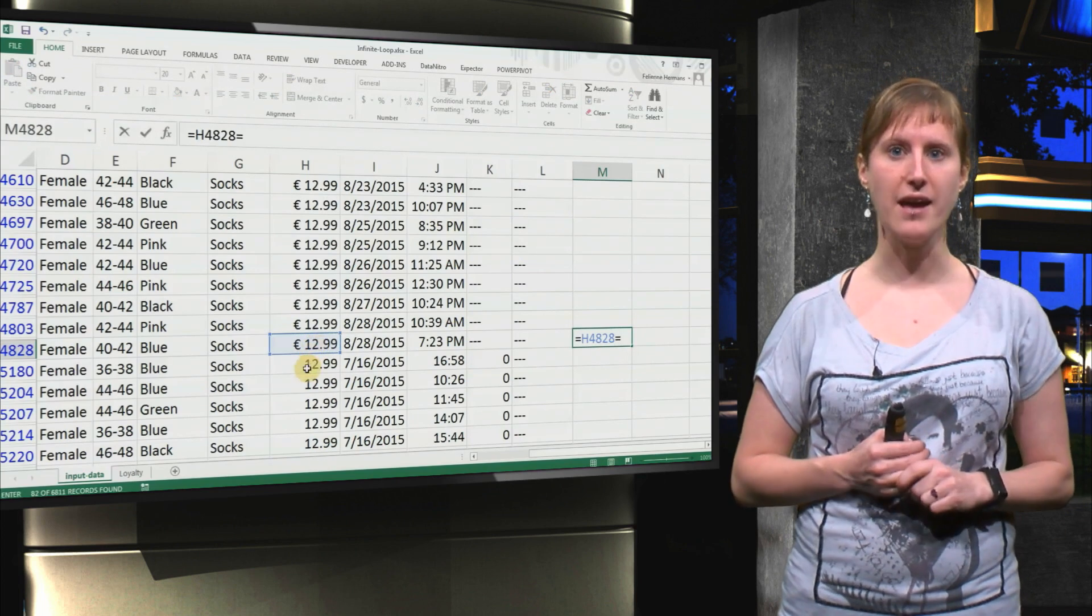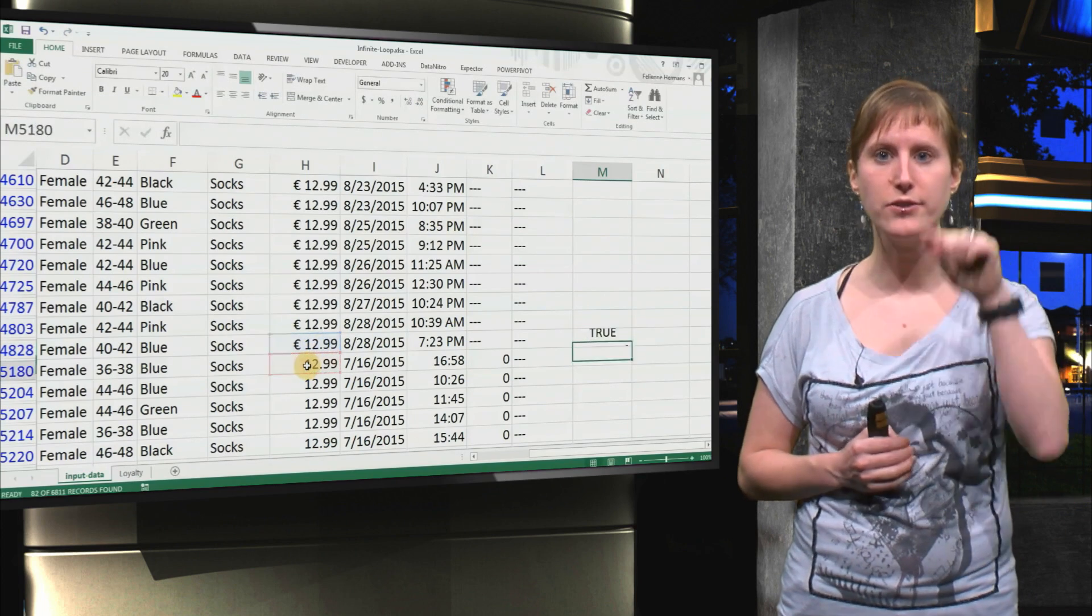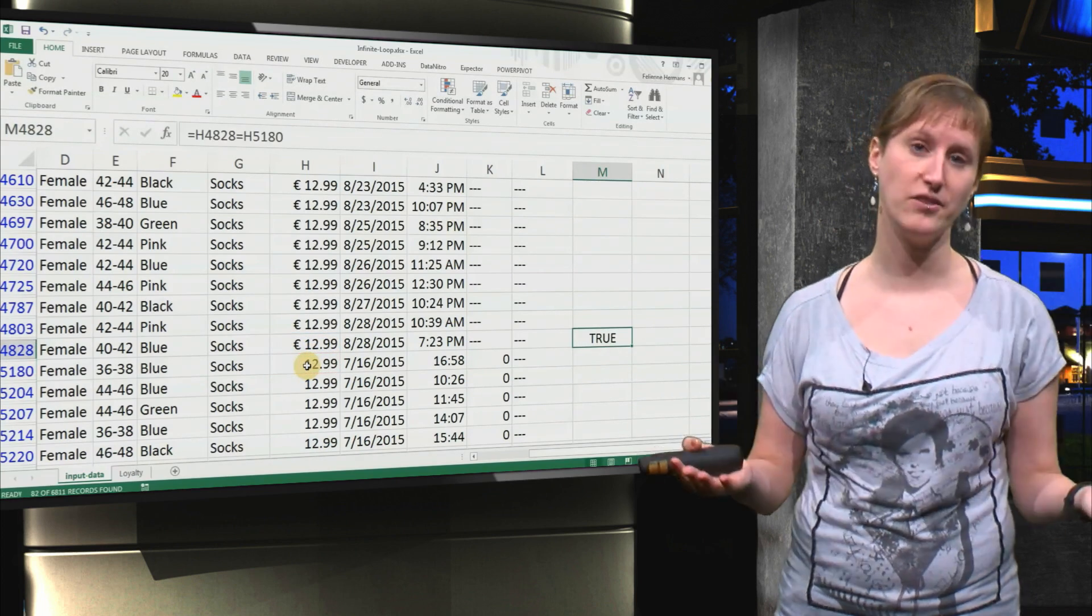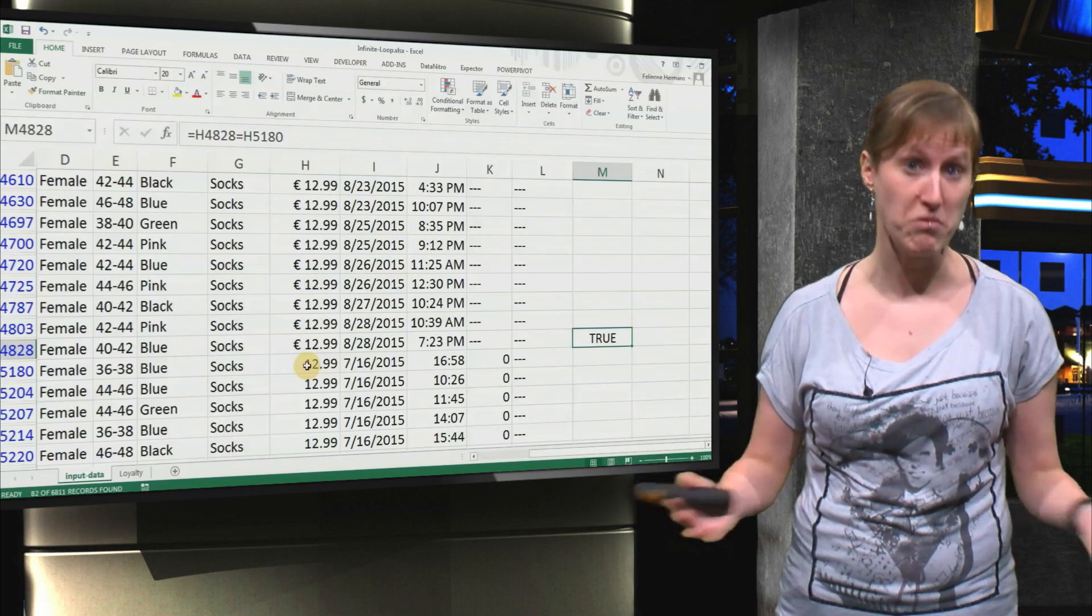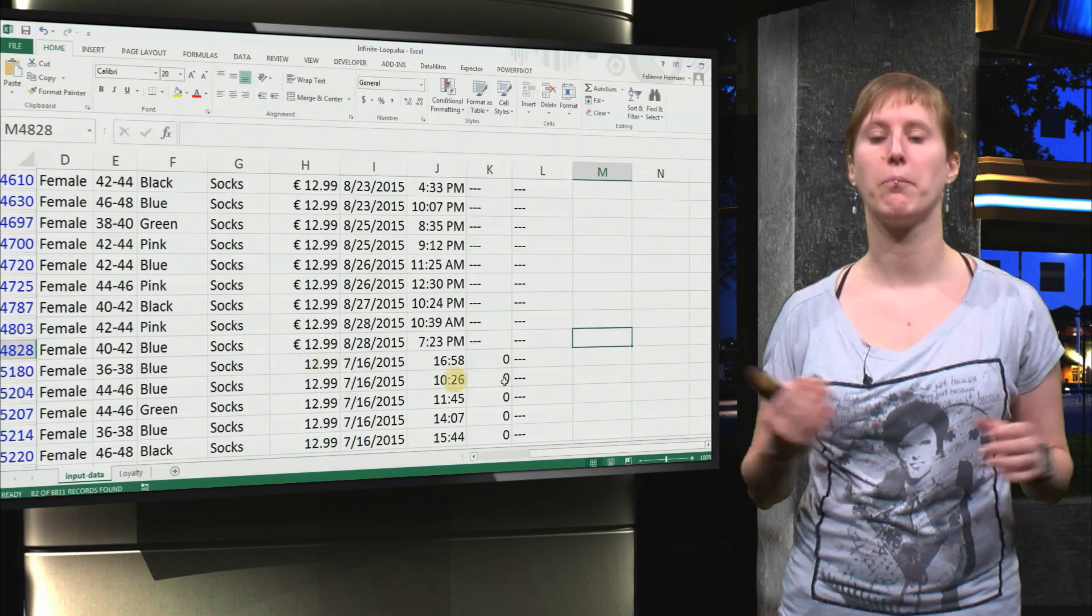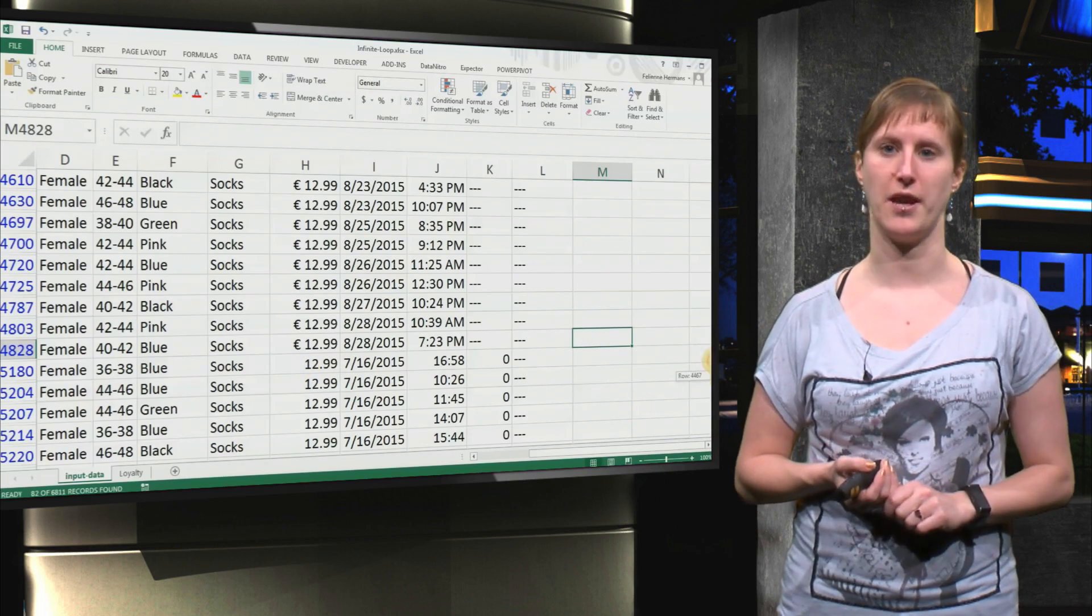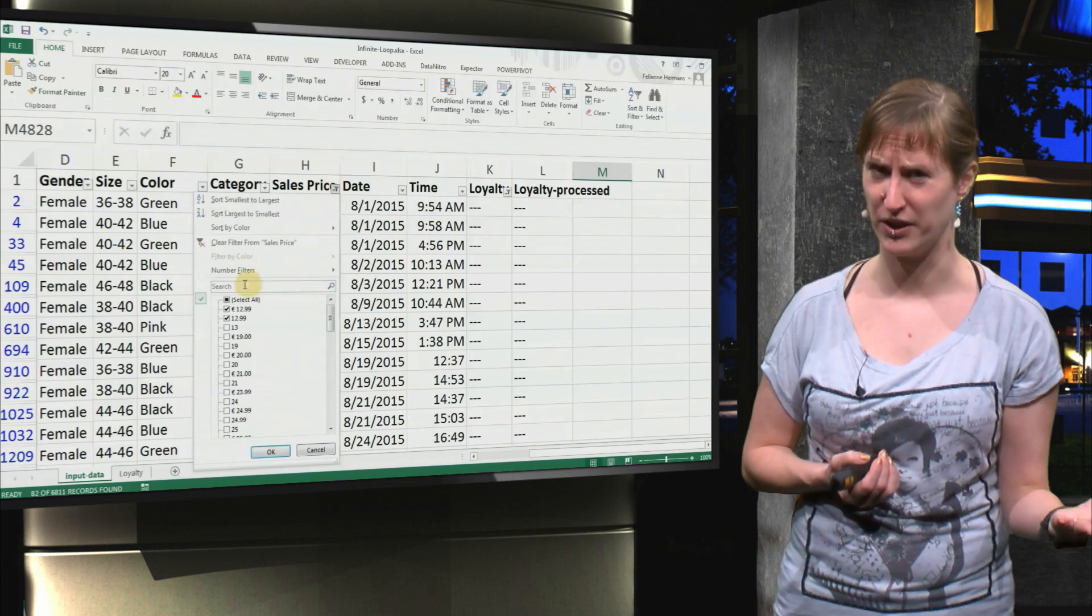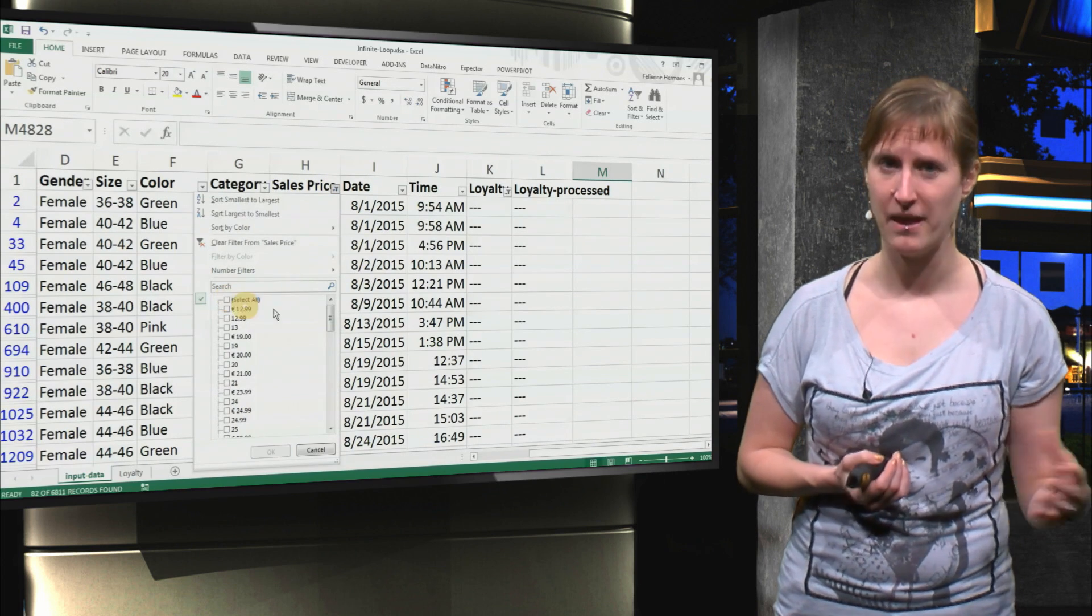So we can ask, are these two values the same? And Excel says true, yes, both of them are the same. So it's just a layout issue, it's not really a problem.